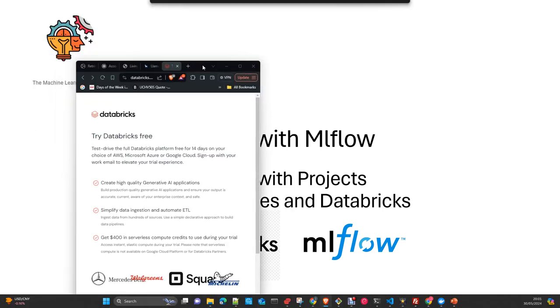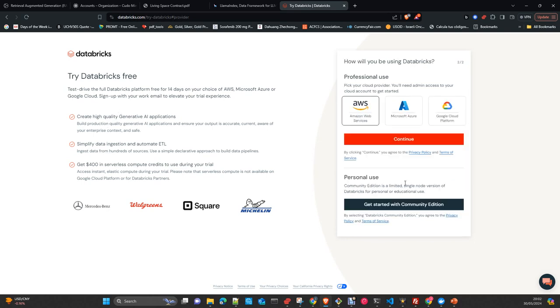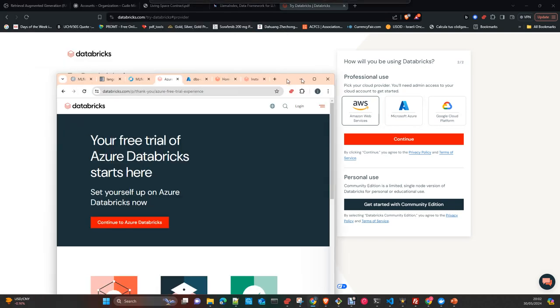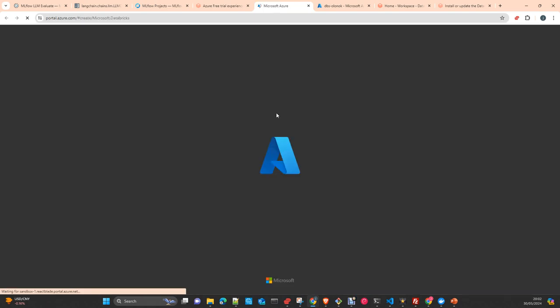So, to start with, first of all, we will create an account in Databricks. It can be in any cloud provider. Just you need to go to try Databricks, try Databricks account. You just set up first name, last name, etc. You don't need to pay anything. You have a 15 days free account in any of the cloud providers. You just set up the details and you just choose the provider of your preference. It doesn't matter which one you choose.